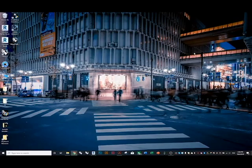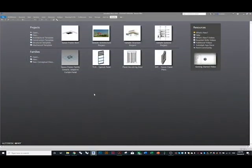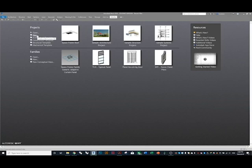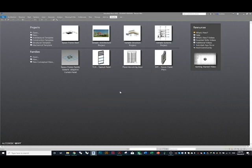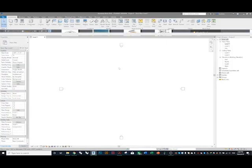We are going to make a space frame roof based off of a generic adaptive curtain panel family. This has a lot of implications within your studio projects, so it's a really fun and kind of easy method to making a really nice space frame. We're going to make a new project using the architectural template.